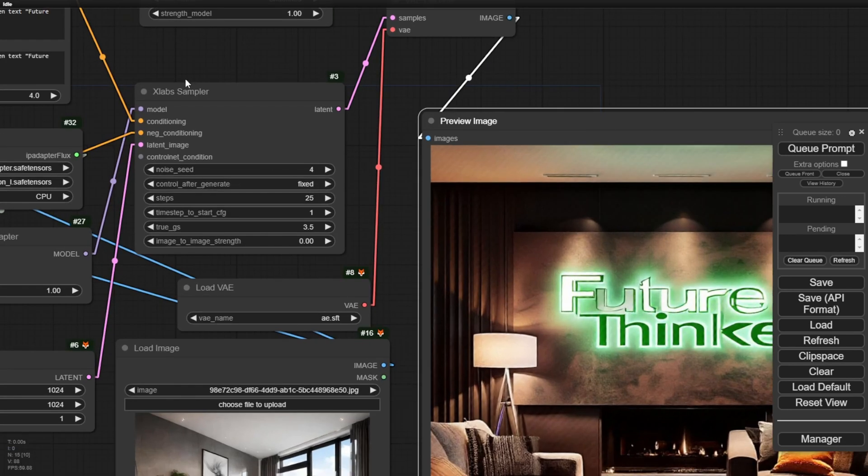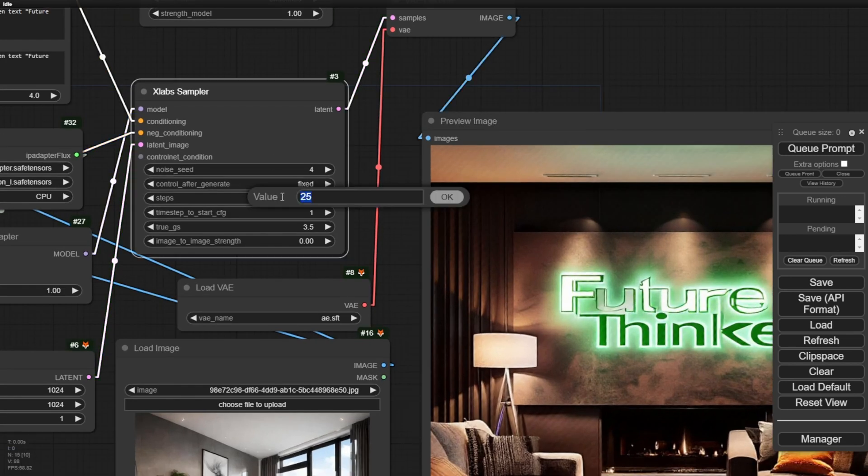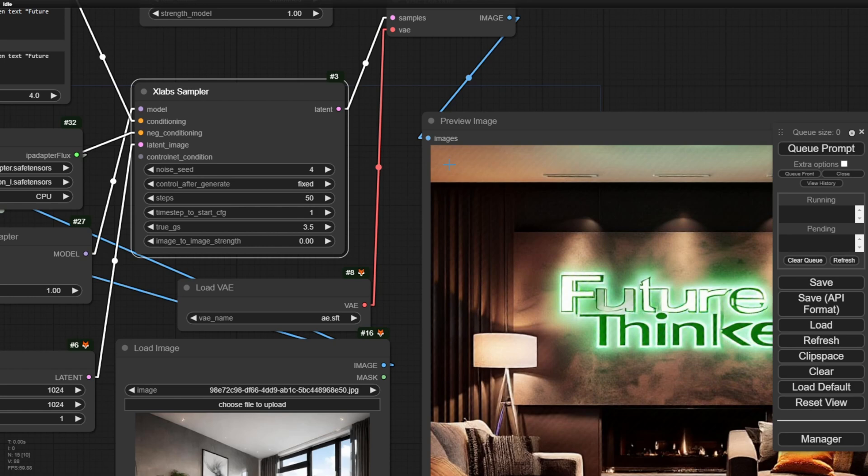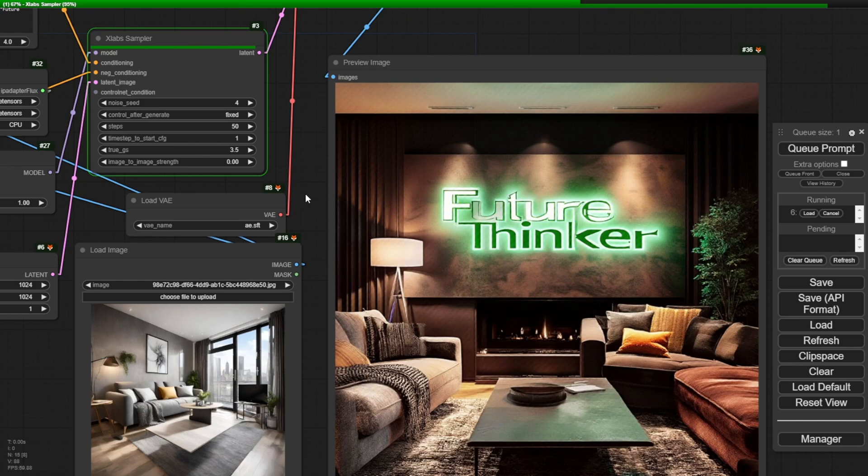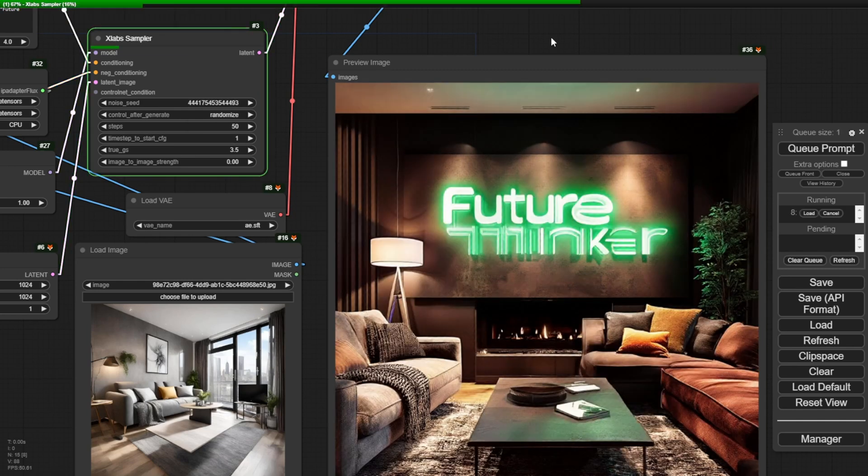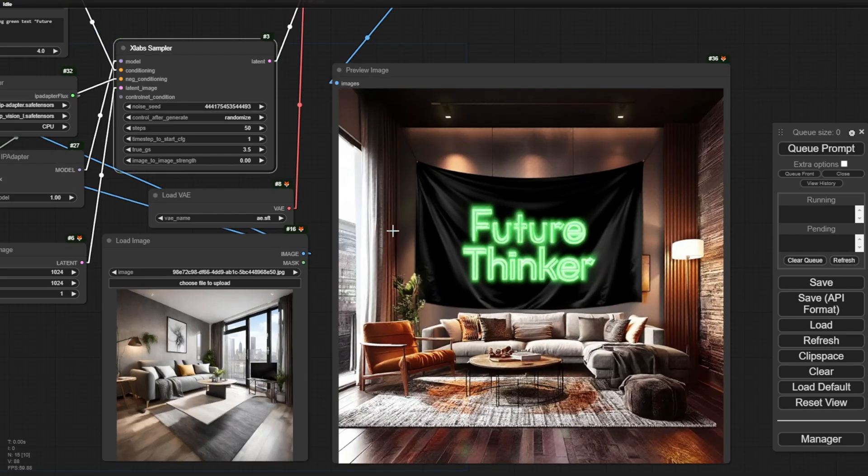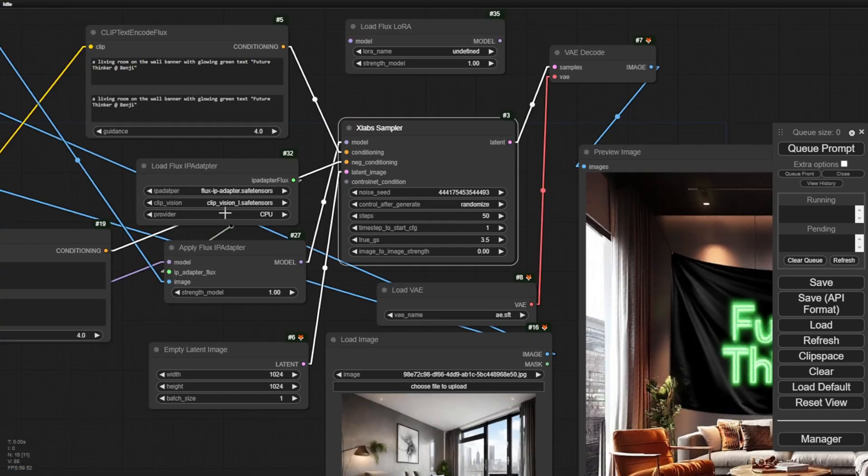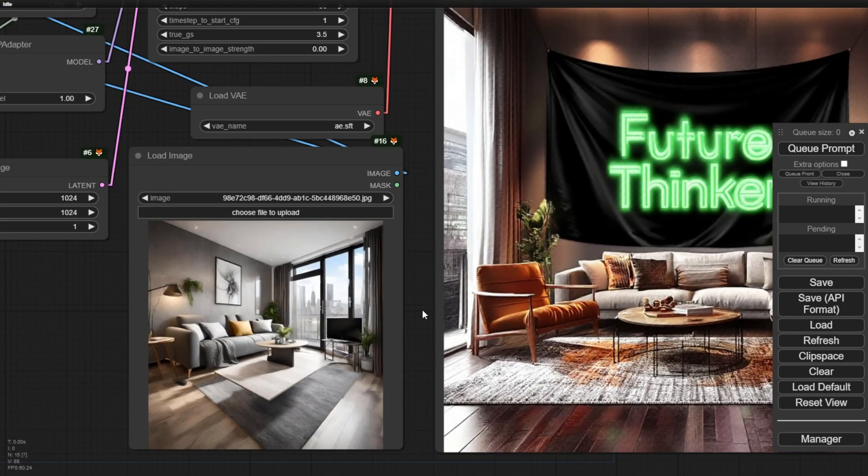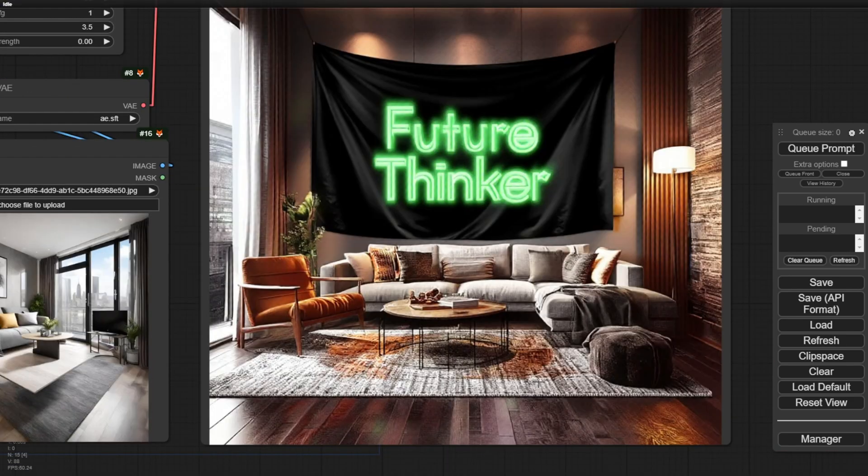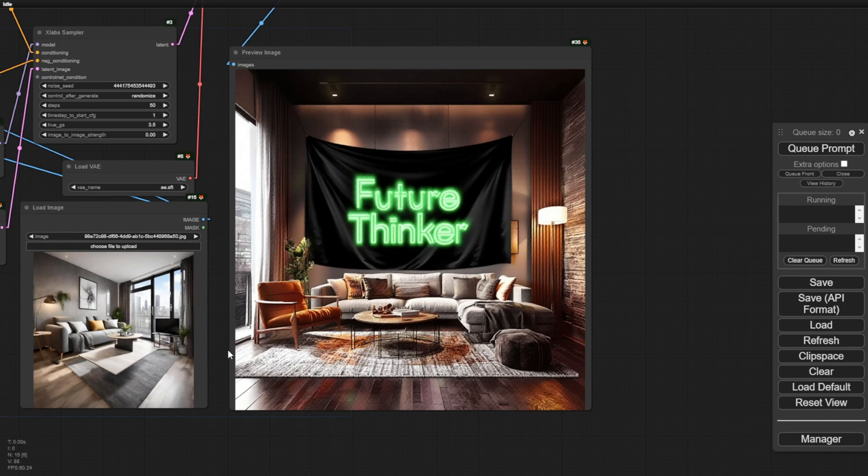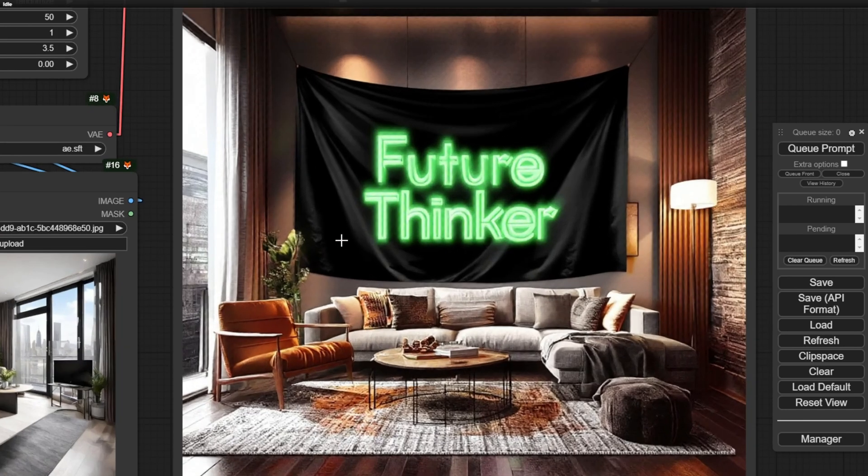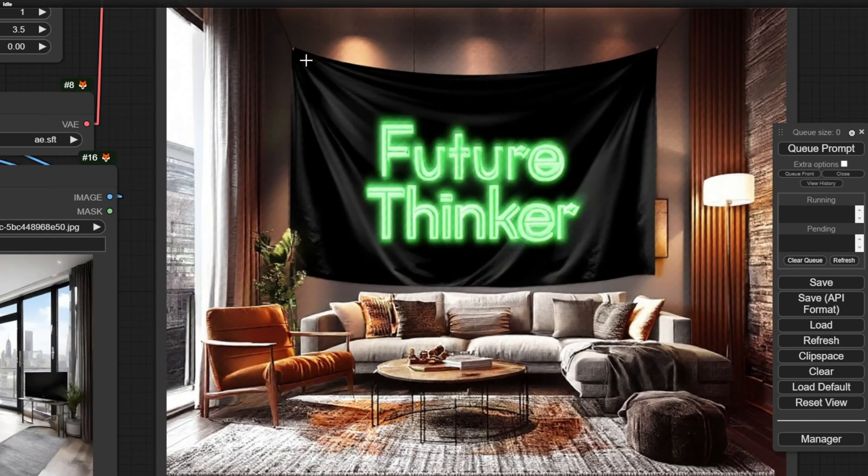By default, the sampler is tuned up to 50. So this time, let's try to tune it back, this sampling step to 50, and see what we get. Okay, so we got this generated, but it doesn't look like the same living room.